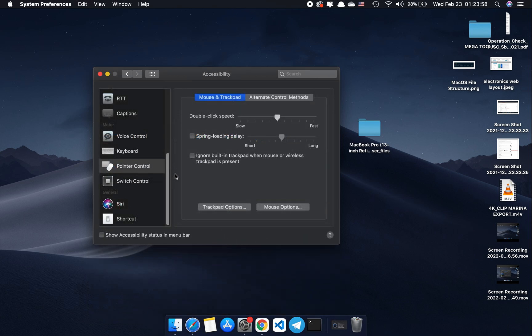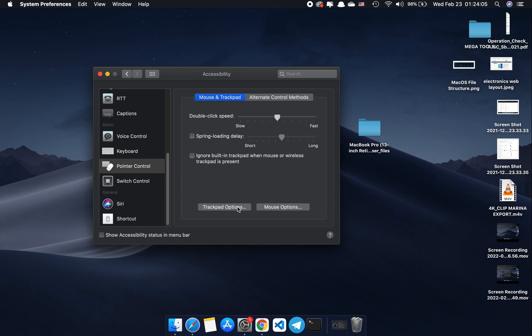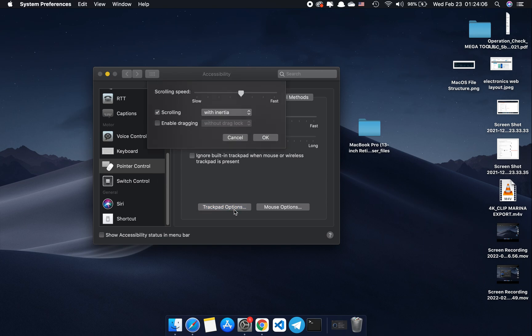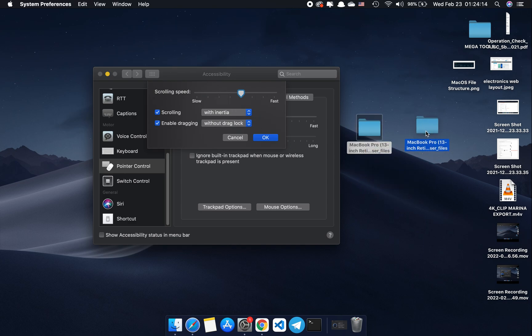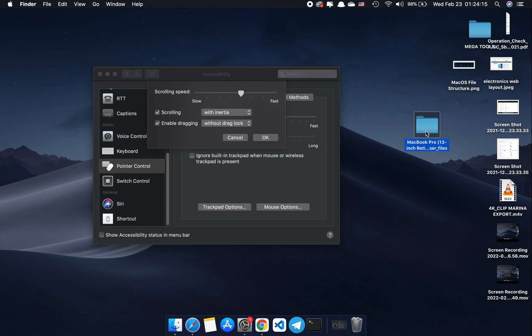In accessibility, open the trackpad options located in pointer control. If you have enable dragging turned on, you'll be able to just tap and drag and drop anything. But if you disable this option, the response time will increase and you'll get a much faster response.